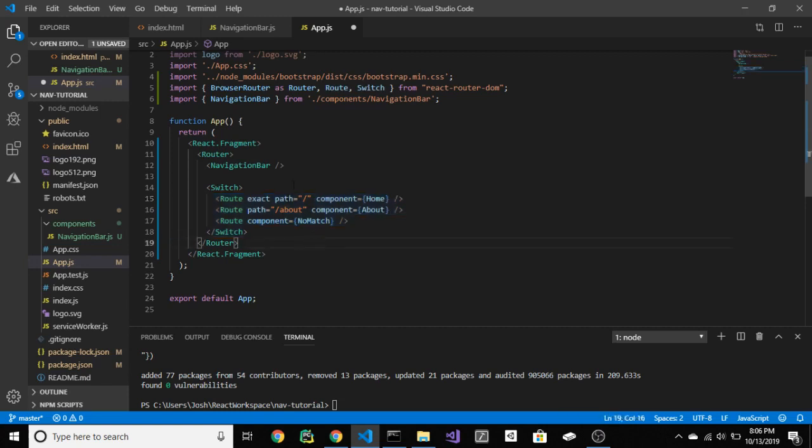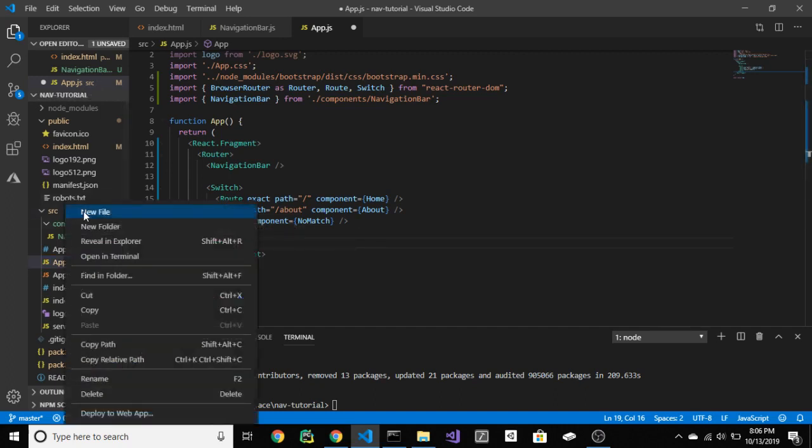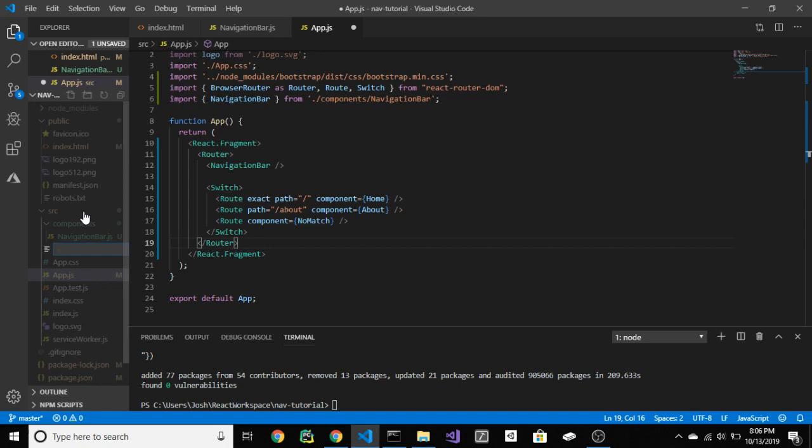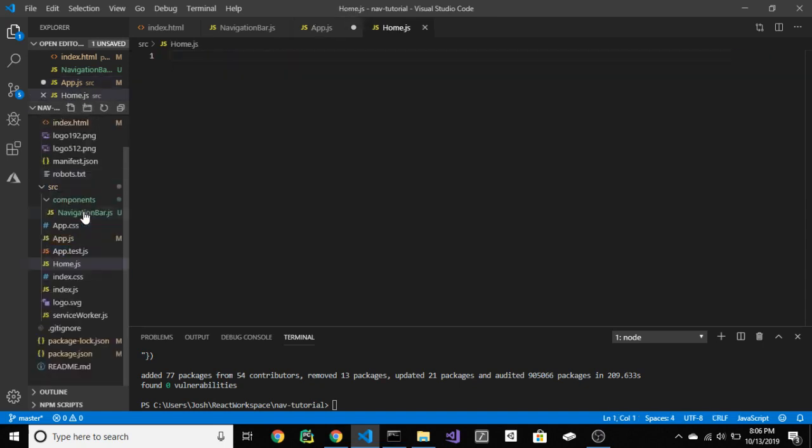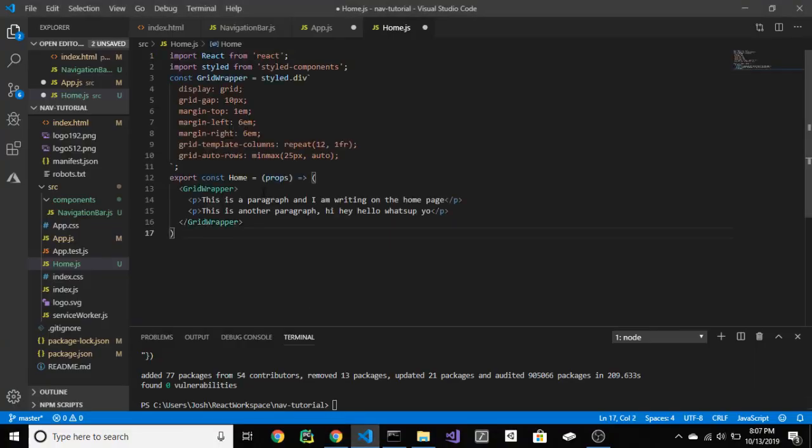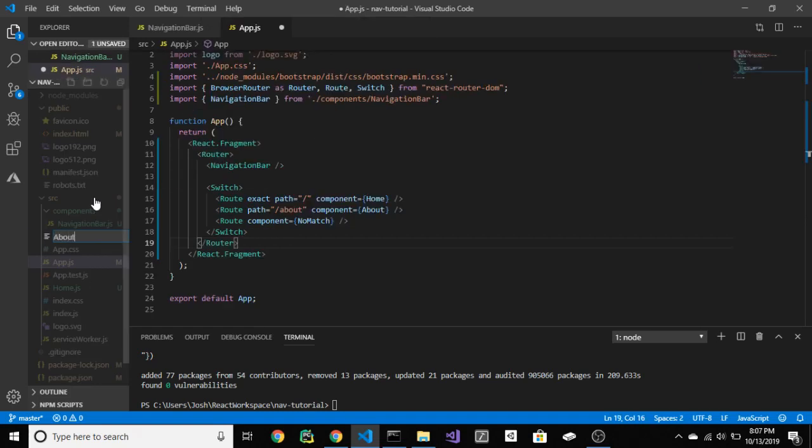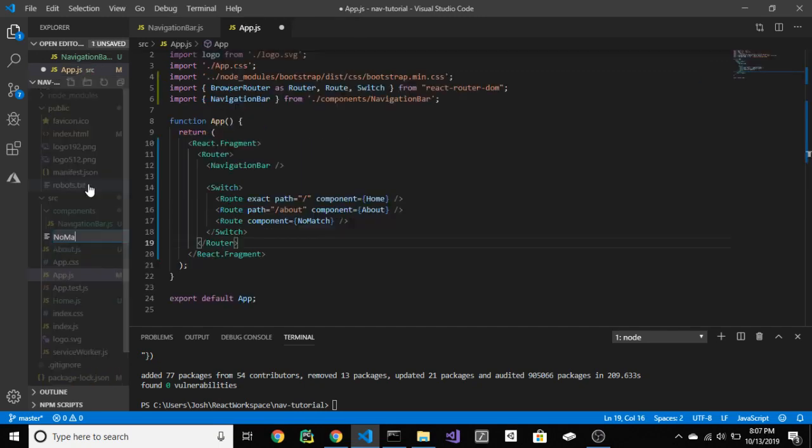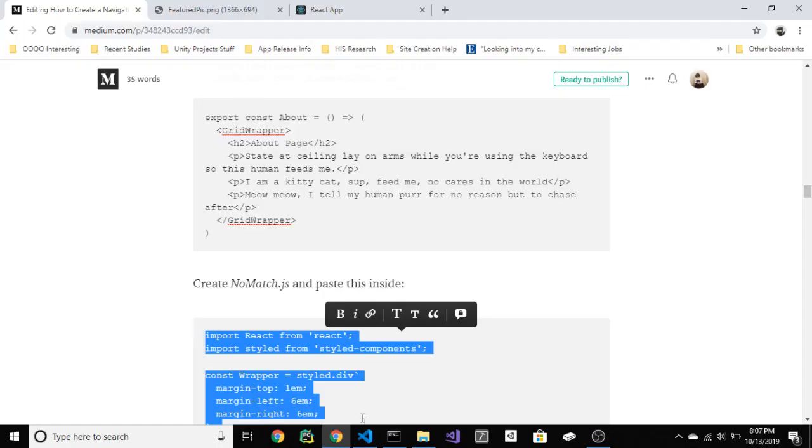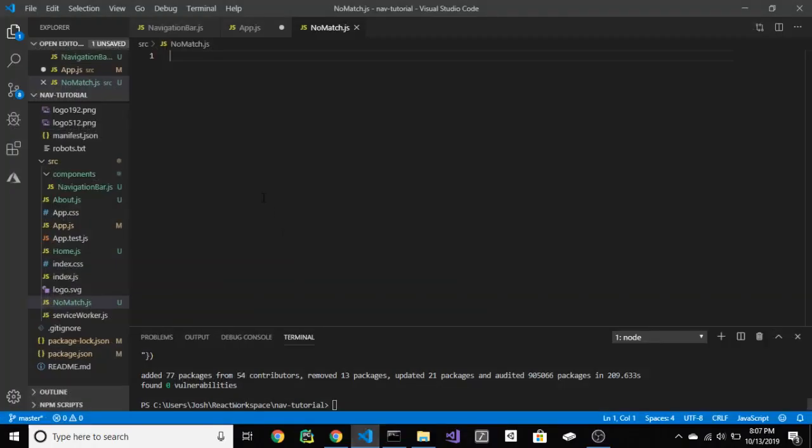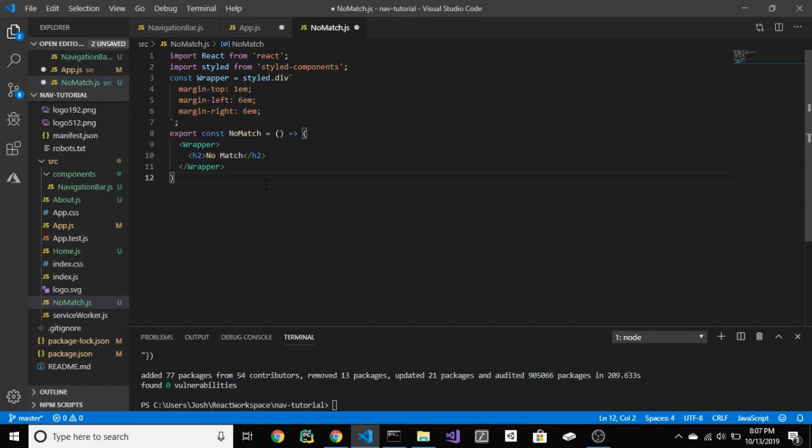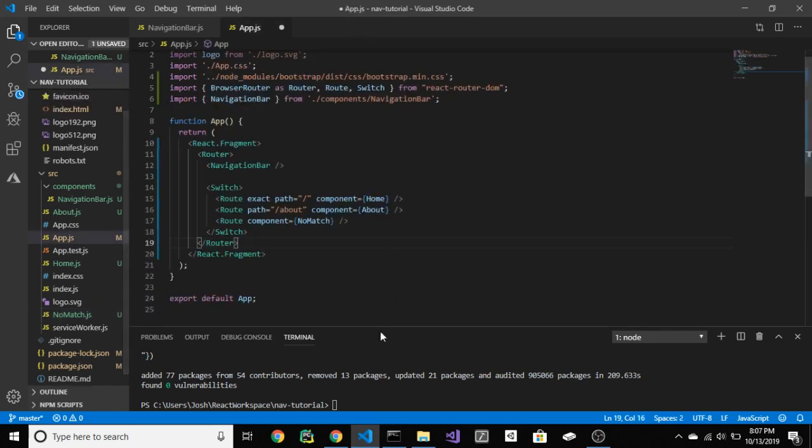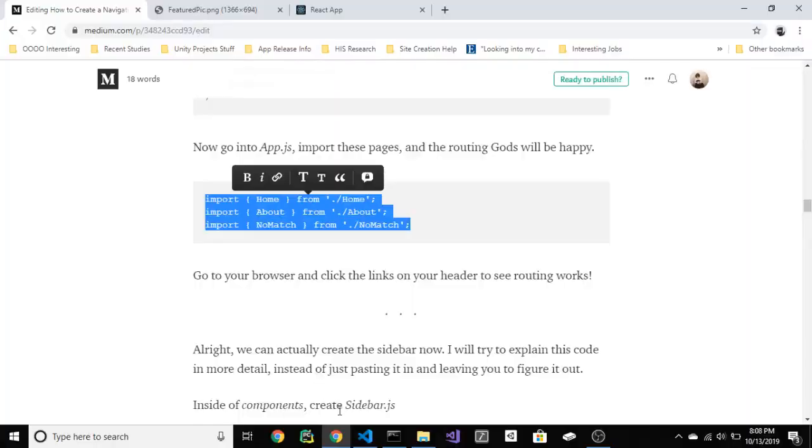Currently, this does not work because we do not have these components, so let's add these pages to make sure navigation will work. Inside of source, create home.js. Paste the code in there. Create about.js and paste the code in there. Create nomatch.js and of course paste the code in there. The code inside of these are not important. I just put some random crap in there to make sure that we see a difference in the different pages.